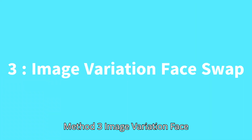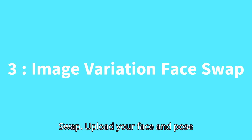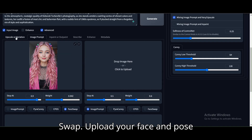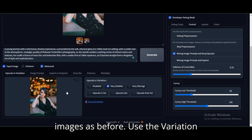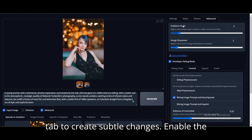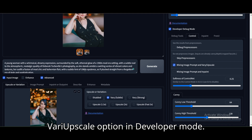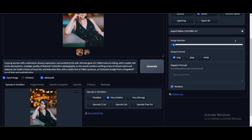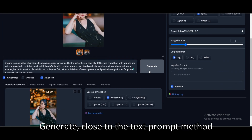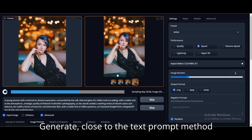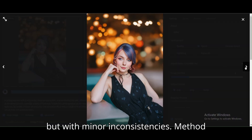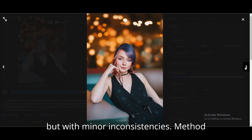Method 3: Image Variation Face Swap. Upload your face and pose images as before. Use the Variation tab to create subtle changes. Enable the Very Upscale option in Developer Mode. Click Generate. Results are close to the Text Prompt method, but with minor inconsistencies.